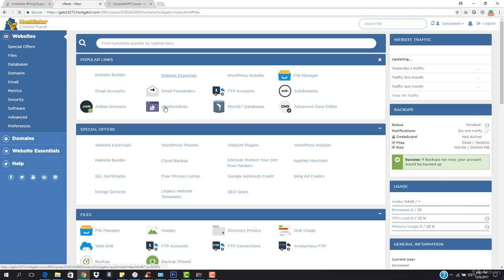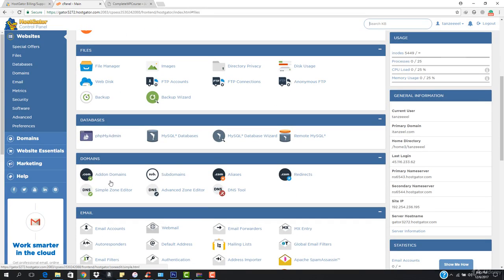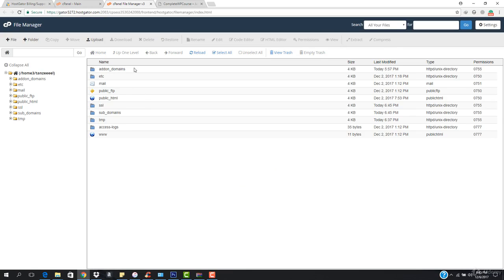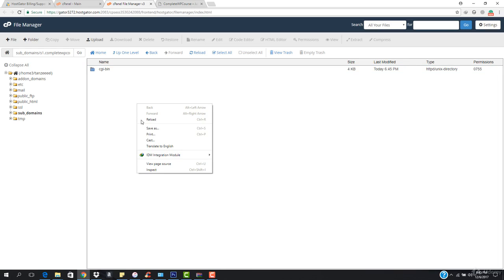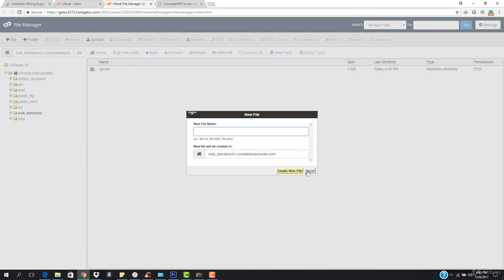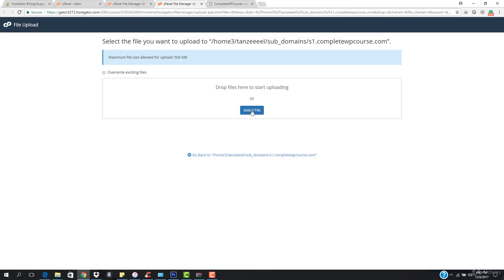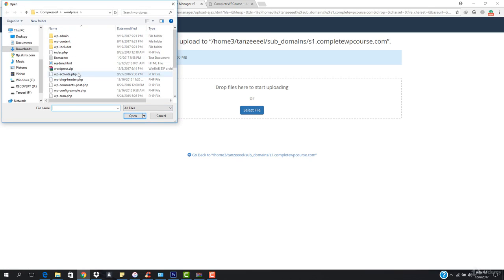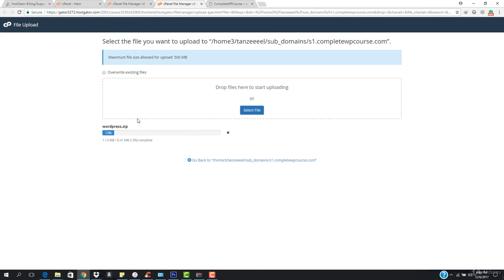Now we have to install WordPress in it. We have to go to File Manager, then go to Subdomains right here. We have this S1.completewbcourse.com folder. We have to upload the WordPress file — select and upload this WordPress.zip.